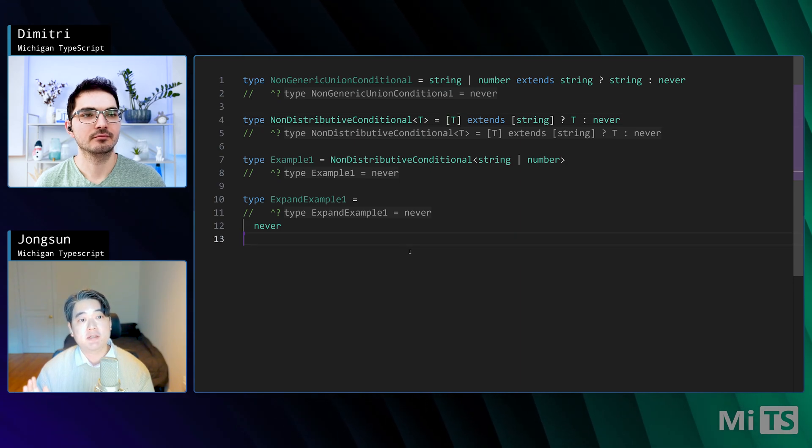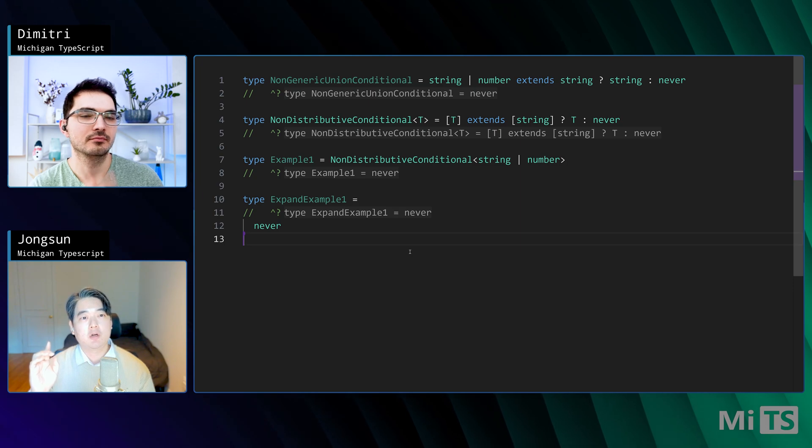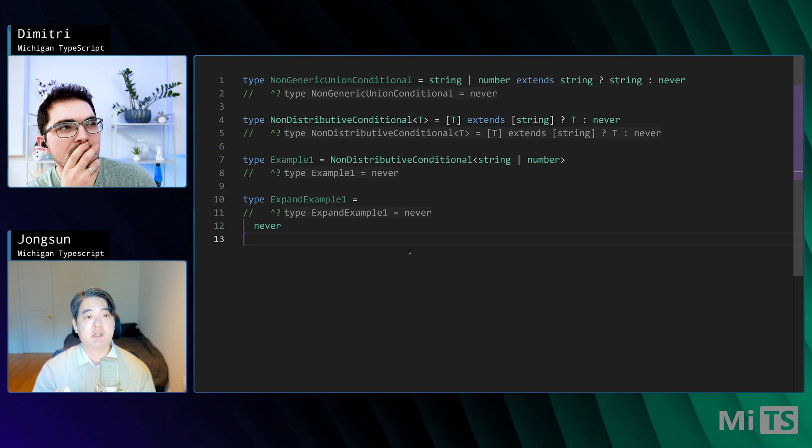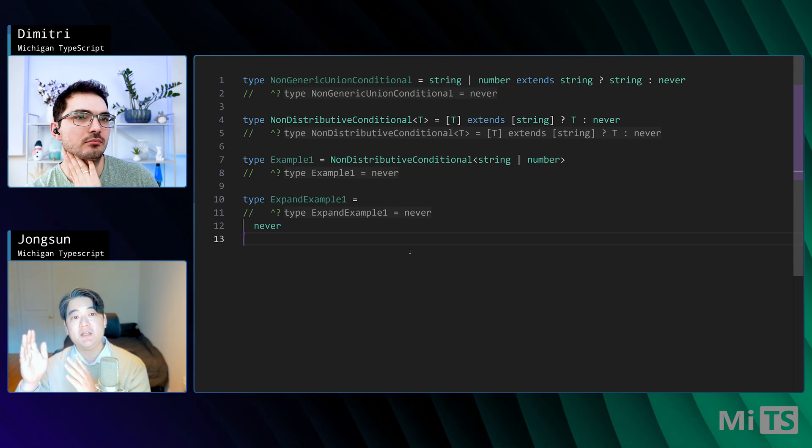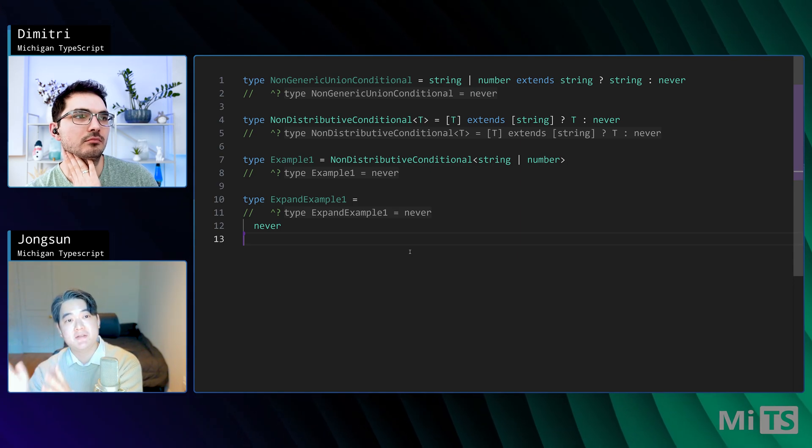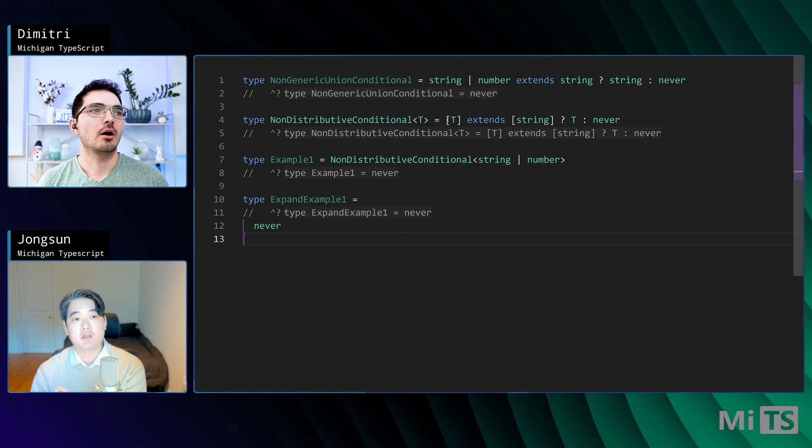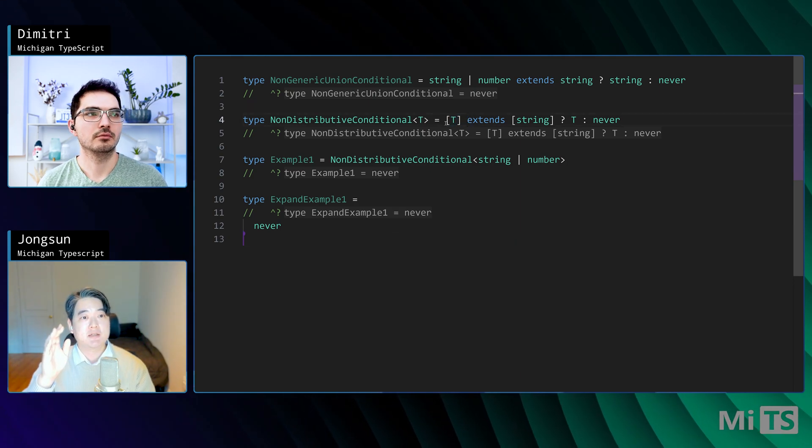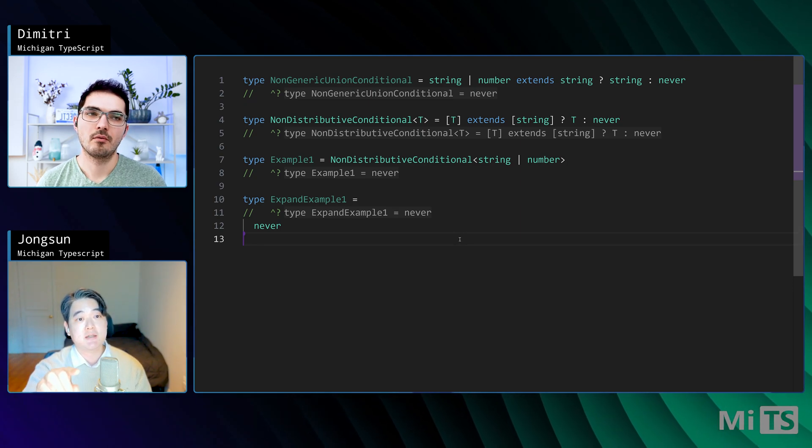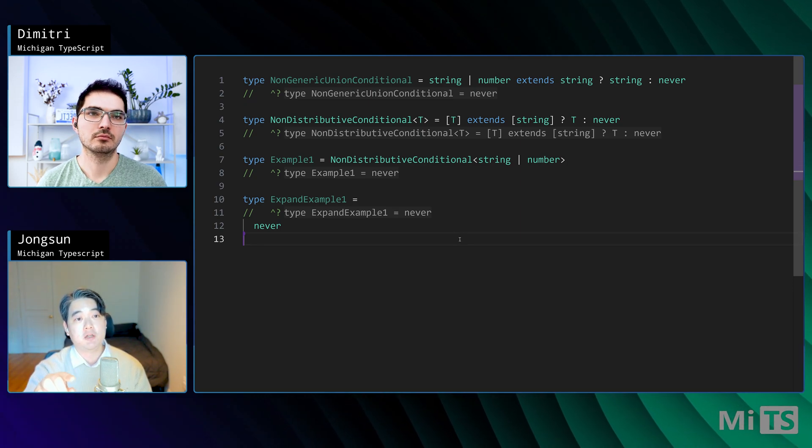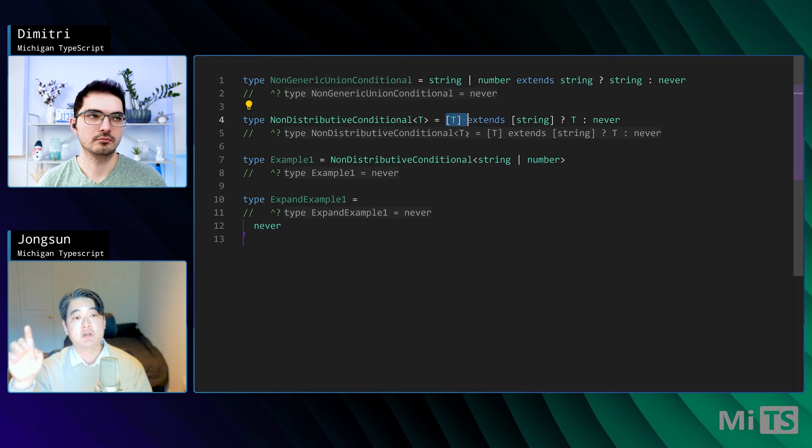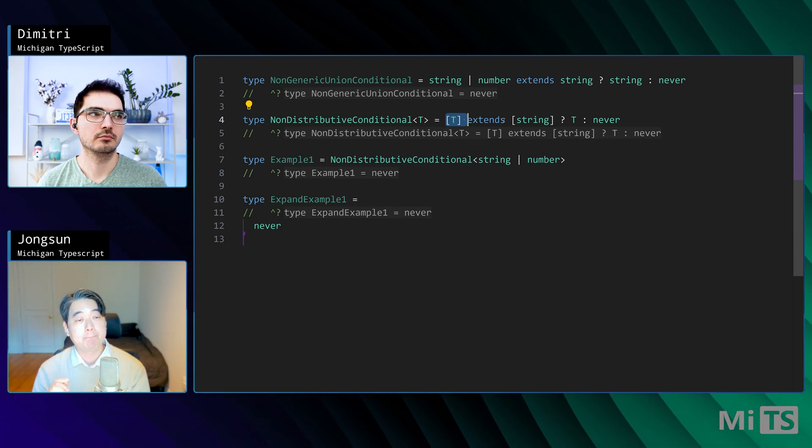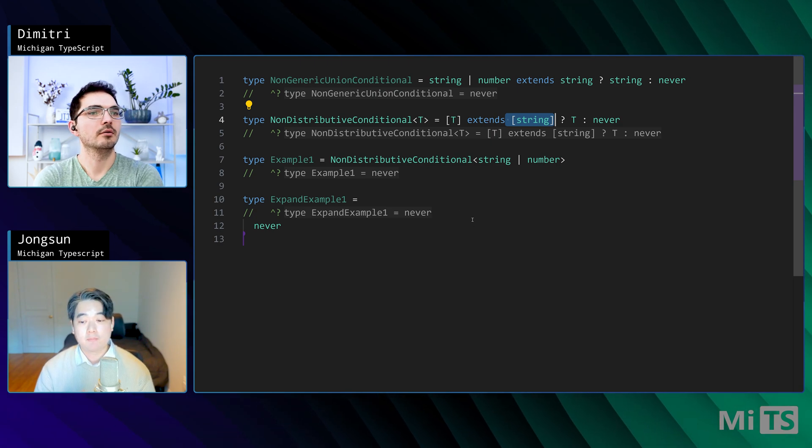Another thing is that this doesn't always work just because T is a union and it's being passed into a generic type. T needs to be the thing on the left side, left-hand side of the conditional. And it needs to be a union. It's T's position on the left-hand side of line four that triggers the distributing behavior. All right, good to know.